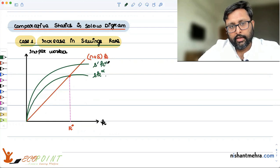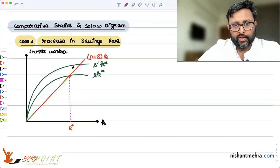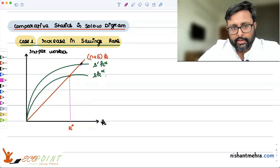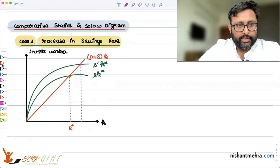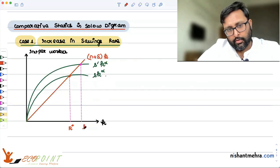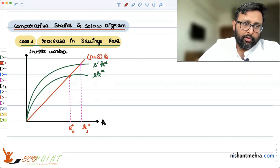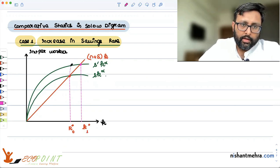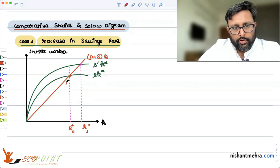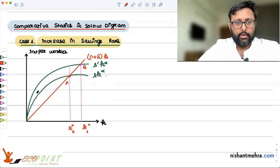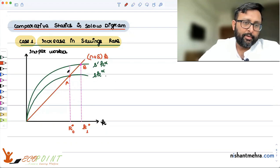Because the savings rate has increased, the savings curve will shift upwards from the old position to the new position. The new steady state is reached at a higher point. Let me call the original steady state k-naught-star and the new one k-1-star. These are points A and B at which the number of machines added per worker equals the number of machines needed to be added per worker.